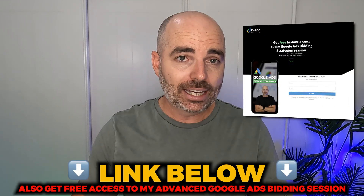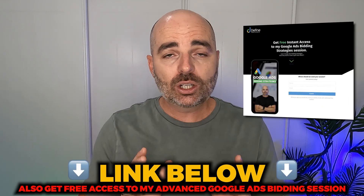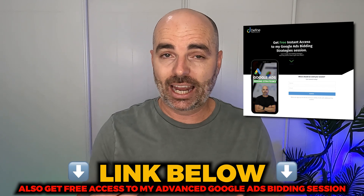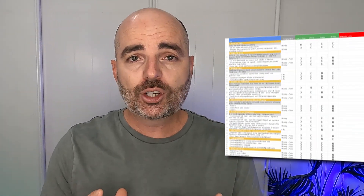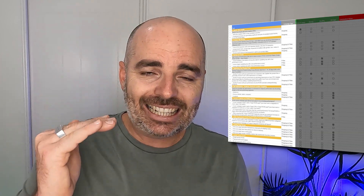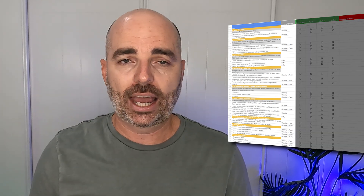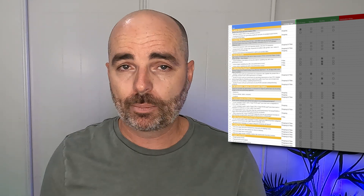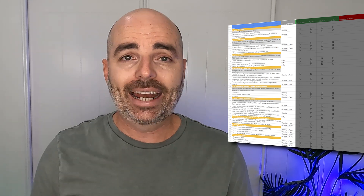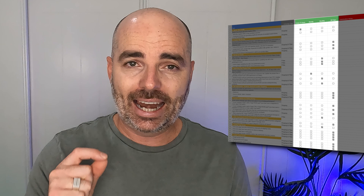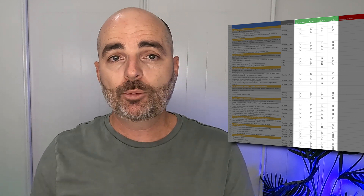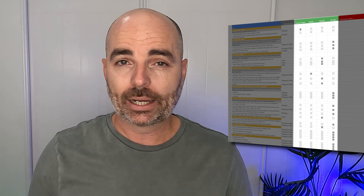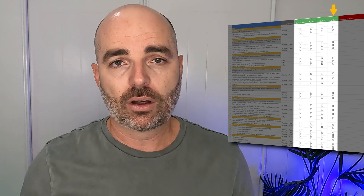If you don't have access to my Google Ads ecommerce optimization checklist, follow the link in the description below for free access. It's a checklist I've designed that tells you every single optimization action you need to complete for your Google Performance Max or Google Shopping campaigns—and it even tells you when you need to check those actions: every week, every month, or every 90 days.